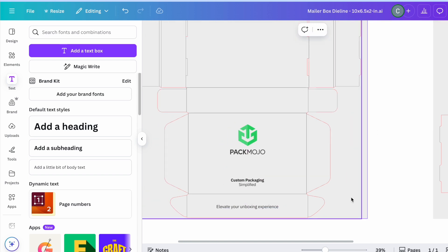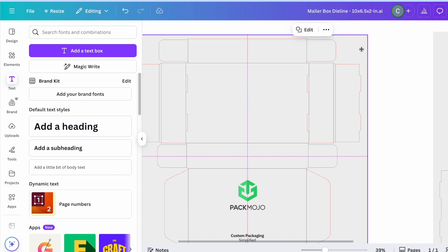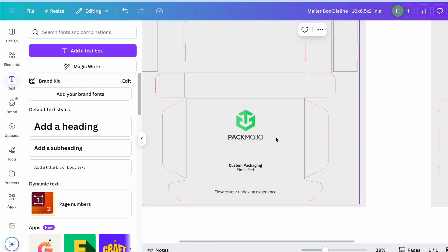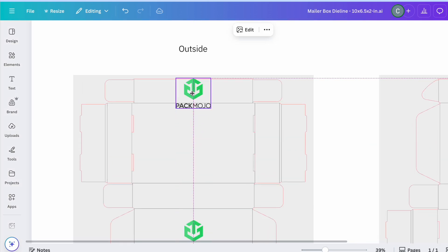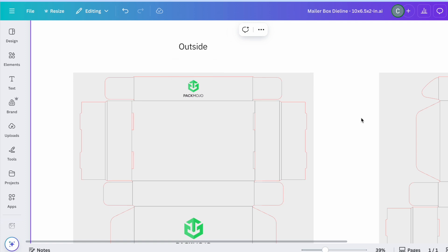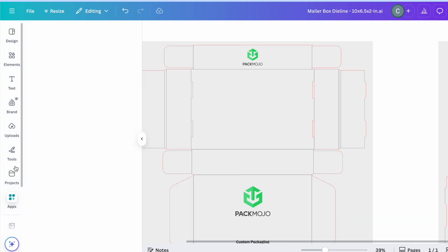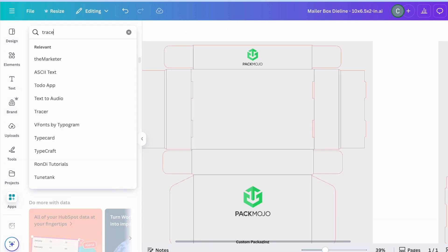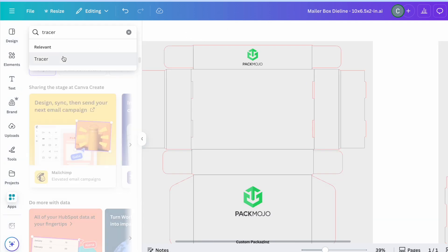Therefore, if your logo is not an SVG file, we recommend that you use Canva's Vectorize app to do this. You can find this app by going to Apps on the left sidebar and searching for Tracer.